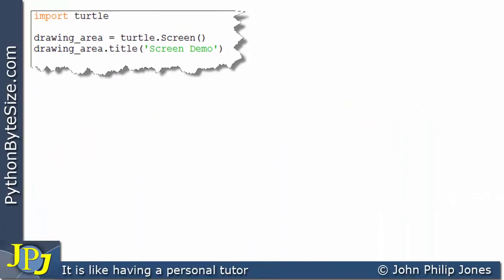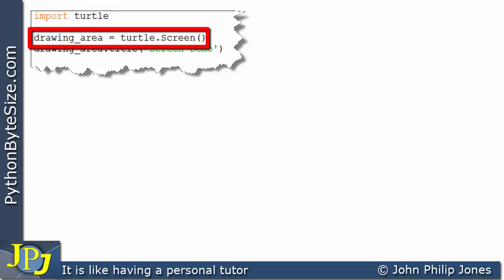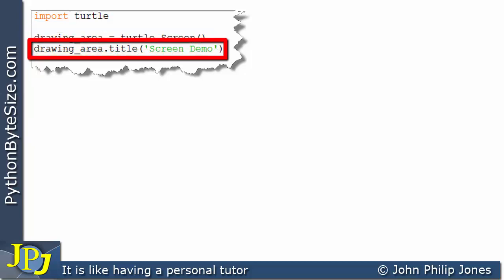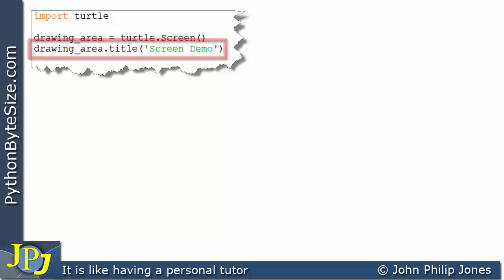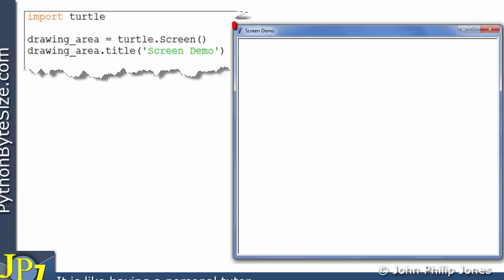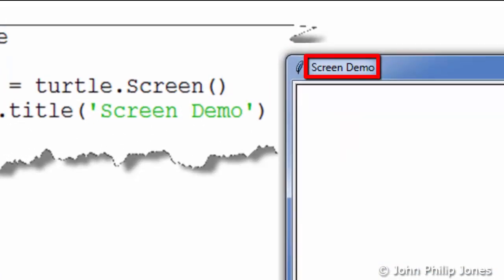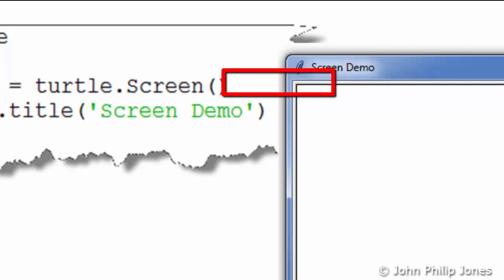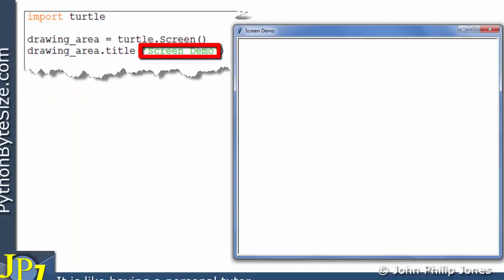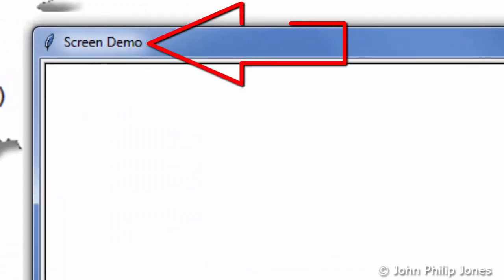So if we come away from the schematic diagram and just look at the code by itself: this will import Turtle, allowing us to use the features of the Turtle module. This will create an instance of the Screen class. And here we're sending that instance a message, which will alter the title to what we're passing in as the argument. Looking at the runtime, you can see 'screen demo' — that is the argument that was sent here. So the effect of this program is to change this title, as you can see.